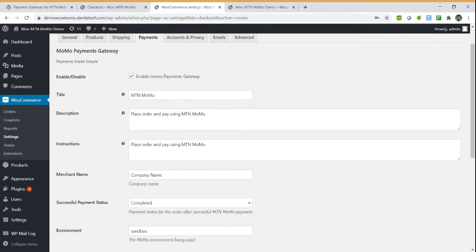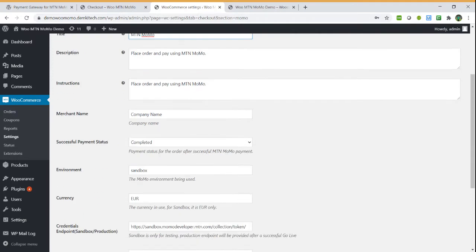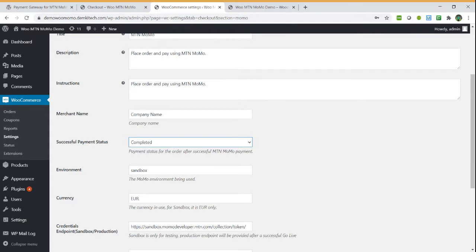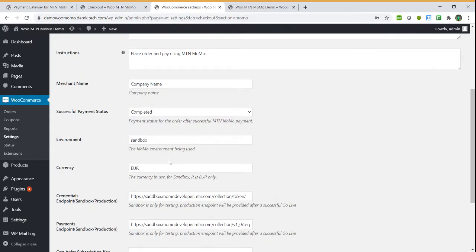You have the title on how you want the button to appear, the name of the payment type, the description, instructions, the company name, the payment status which you want the order to be in after successful payment, then the environment.